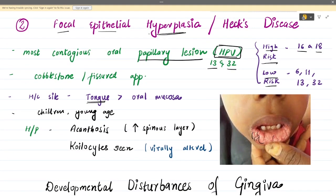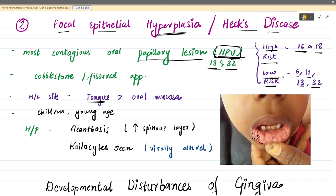The second condition is focal epithelial hyperplasia, also known as Heck's disease. This condition is caused by human papillomavirus of low-risk type — specifically HPV types 13 and 32. These fall under the low-risk category, which includes HPV 6, 11, 13, and 32. High-risk HPVs are types 16 and 18, which cause squamous cell carcinomas. Low-risk HPV causes Heck's disease, squamous papillomas, and similar benign conditions.